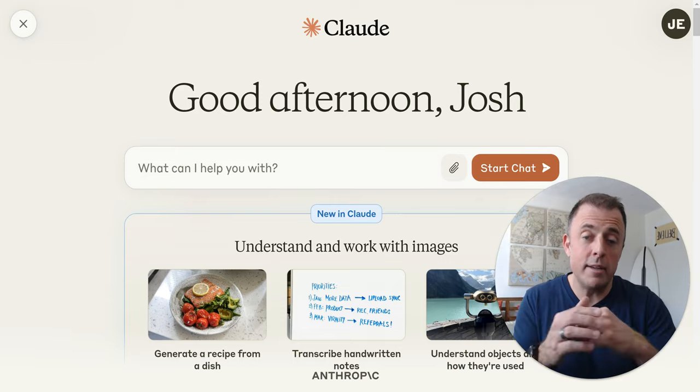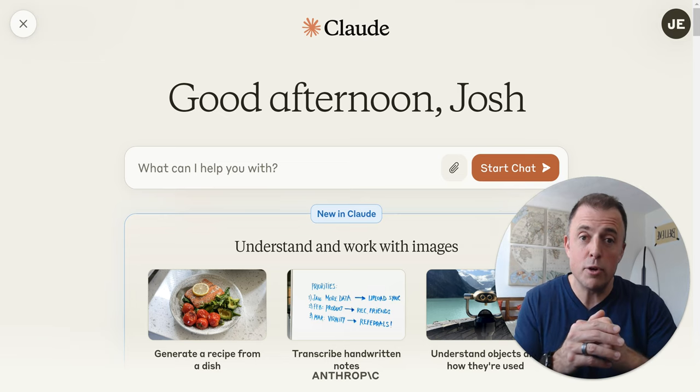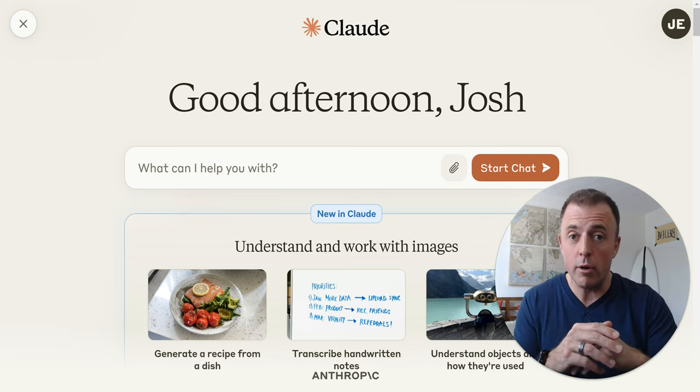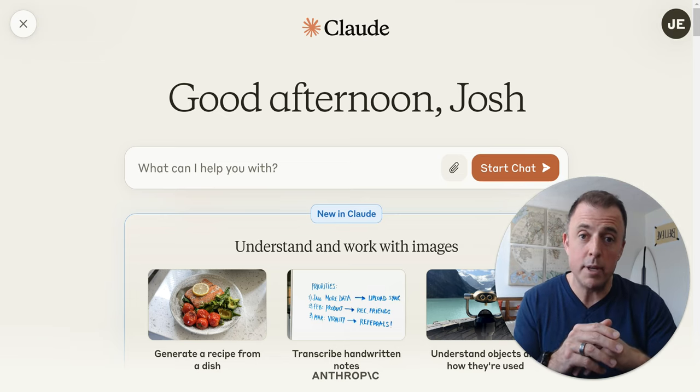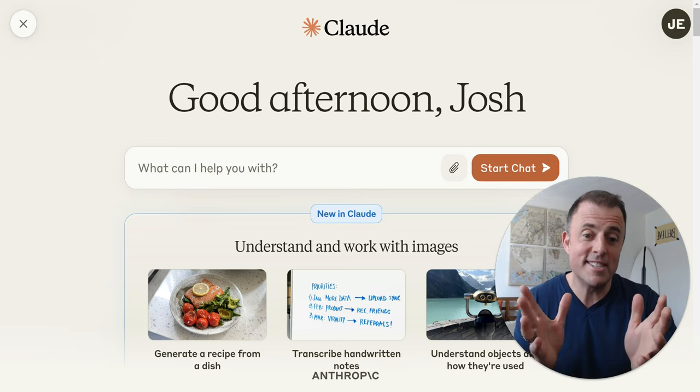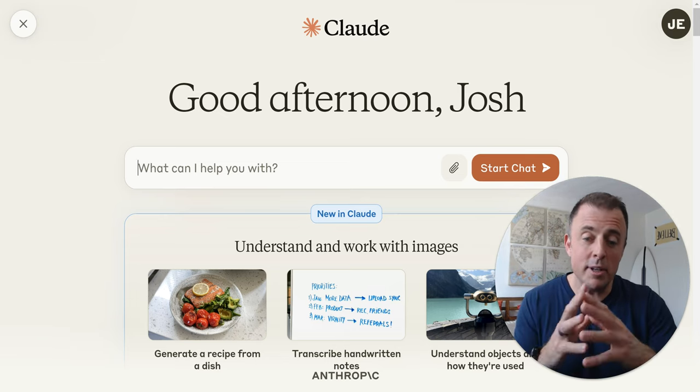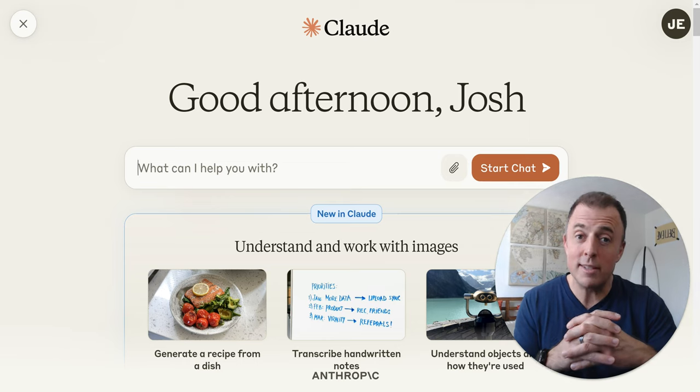We're going to use Claude today, and this is version 3.0, recently updated — version Sonnet. But let's talk about context.